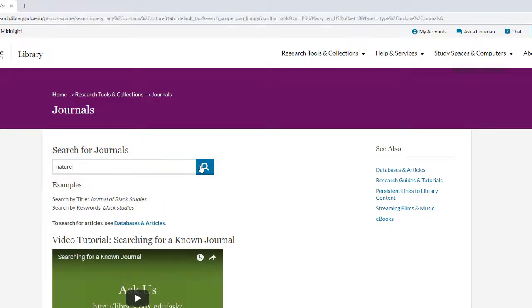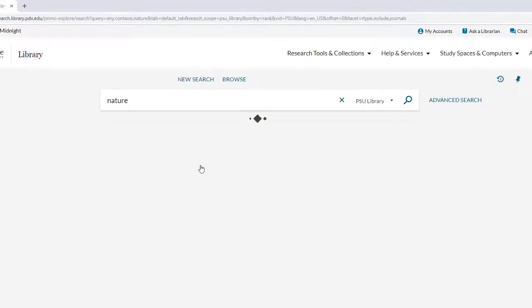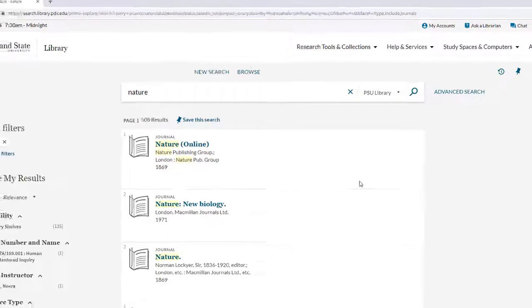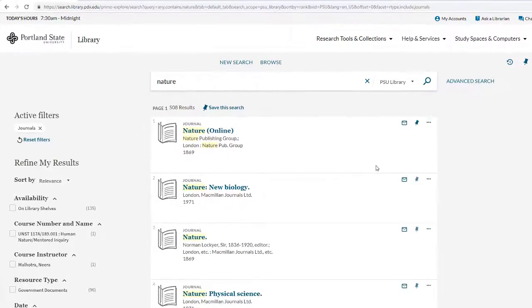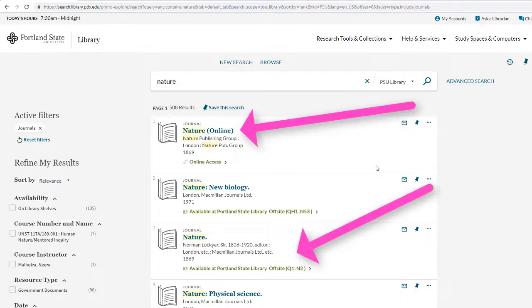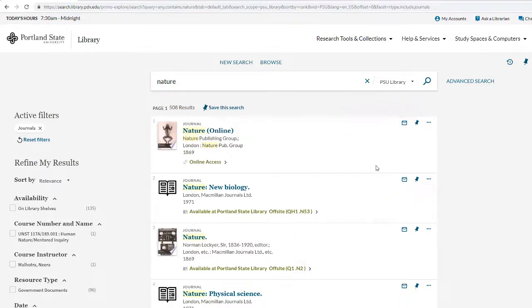Capitalization doesn't matter. In this search, there are two entries for Nature. The first is the record for the online version. The third record on the list is for our print holdings, which points to a physical location in the library.